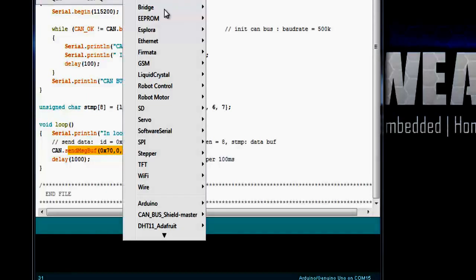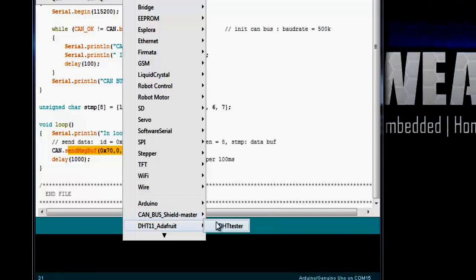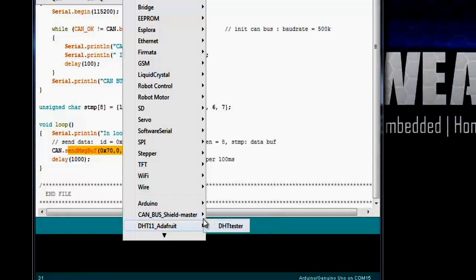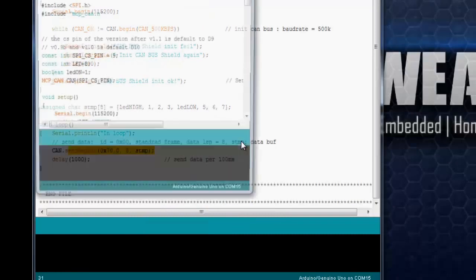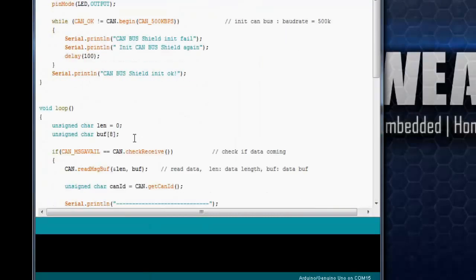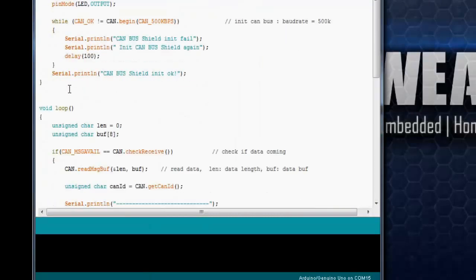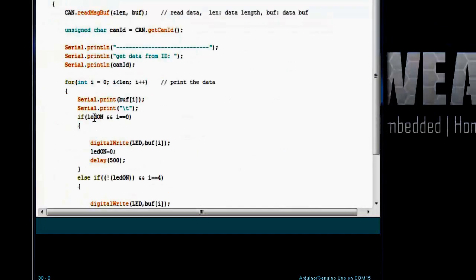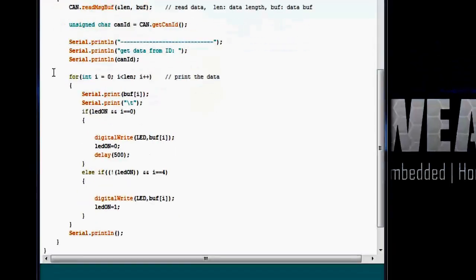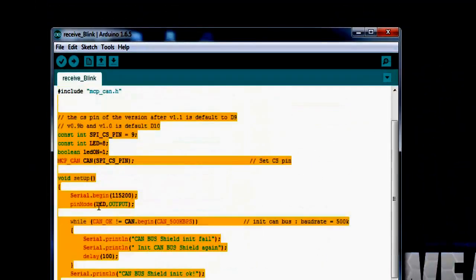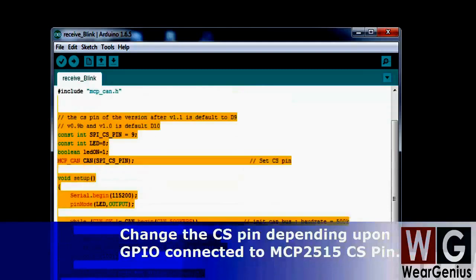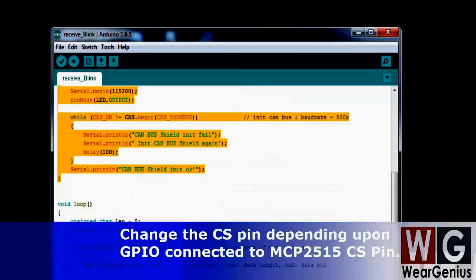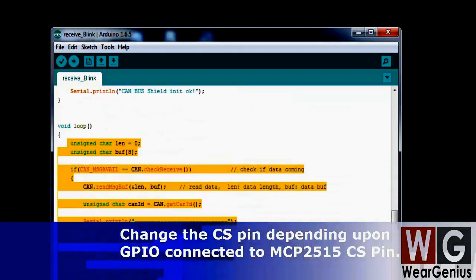For another Arduino, we need to open up the receive blink program. Over here also, everything is same. For this, everything is same with the sender Arduino, but inside the loop the code changes.